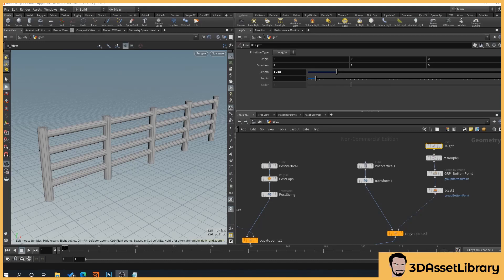Hello, my name is Joe and what we're going to be looking at in our little Houdini adventure is how to create a simple post and rail system like this. If you find this helpful please like and subscribe and hit the bell for more videos, and don't forget to check out my website 3dassetlibrary.com for Unreal and Unity Engine assets.